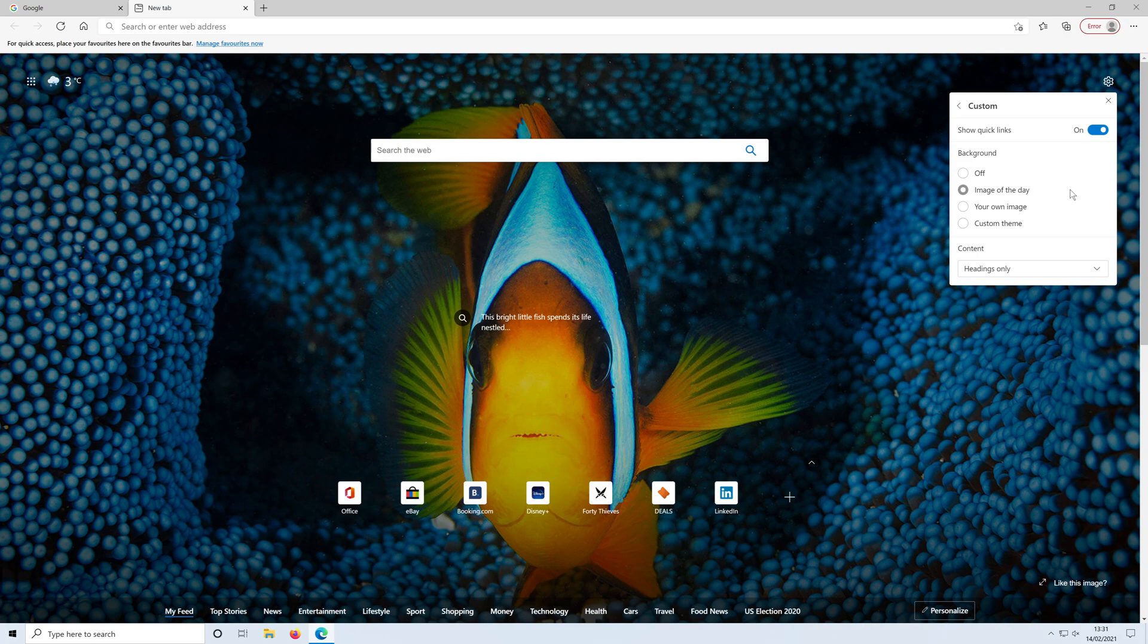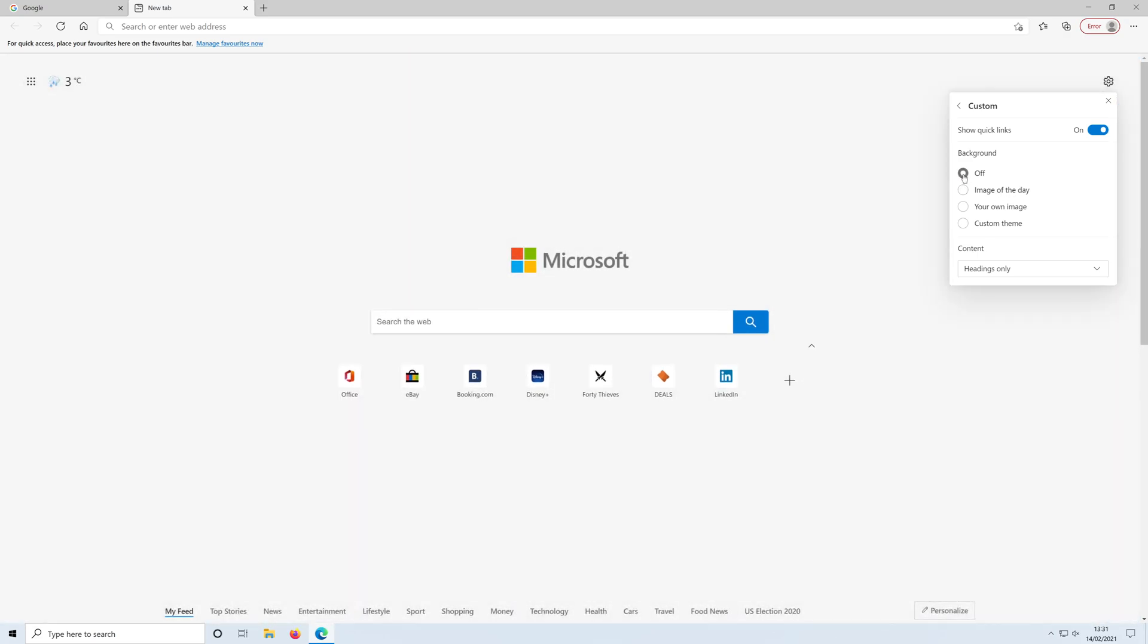You can now choose what you would like your background to be. You can actually just turn it off completely and it would just be a blank page like this.